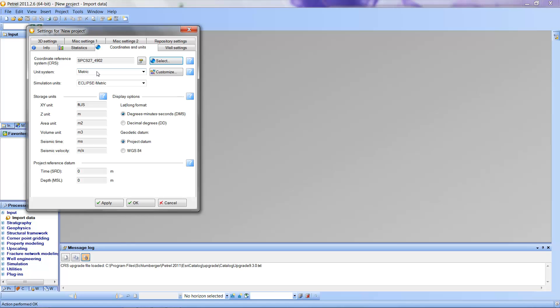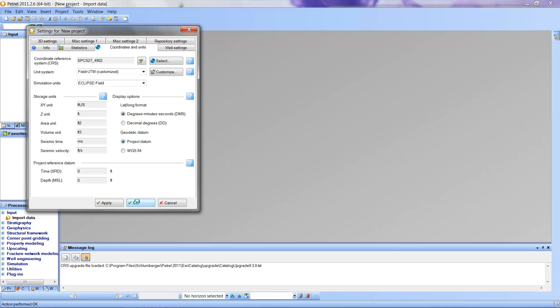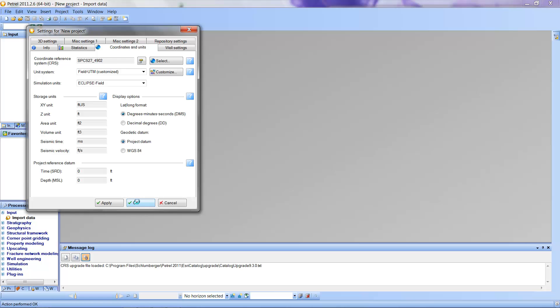The other thing I'm going to change is the unit system, which for most drilling in the United States will be not metric units, but rather in this case field UTM. You'll notice that all of the features down here are either in milliseconds or feet or feet per second. So this is the set of coordinates that we'll be using. I'm going to say OK to set this for my project so that the project will assume data coming in in that format.